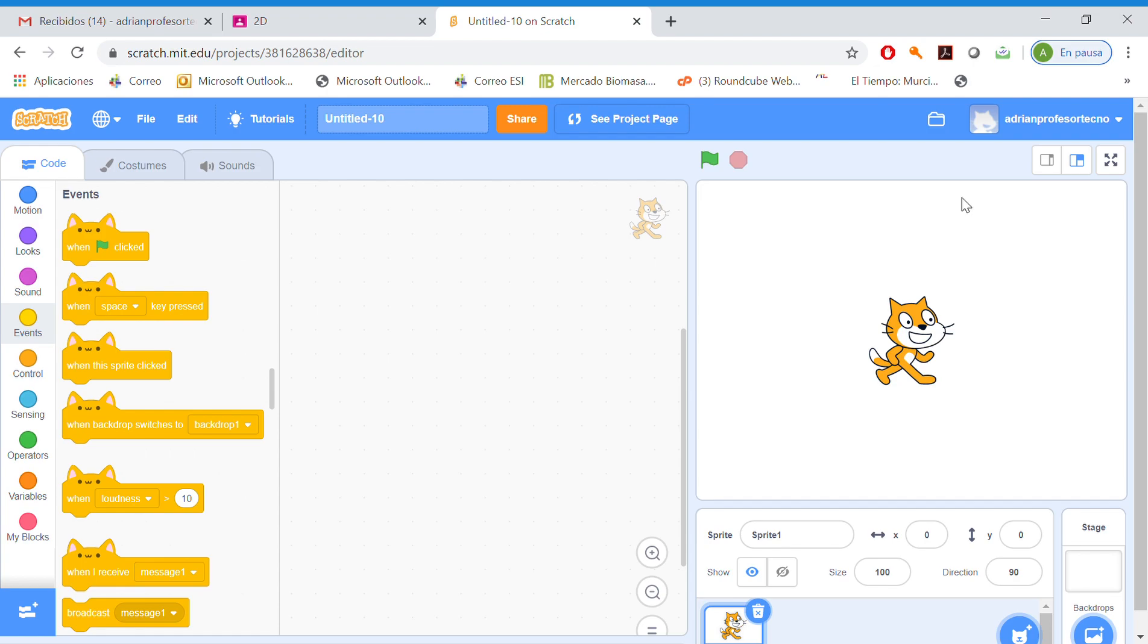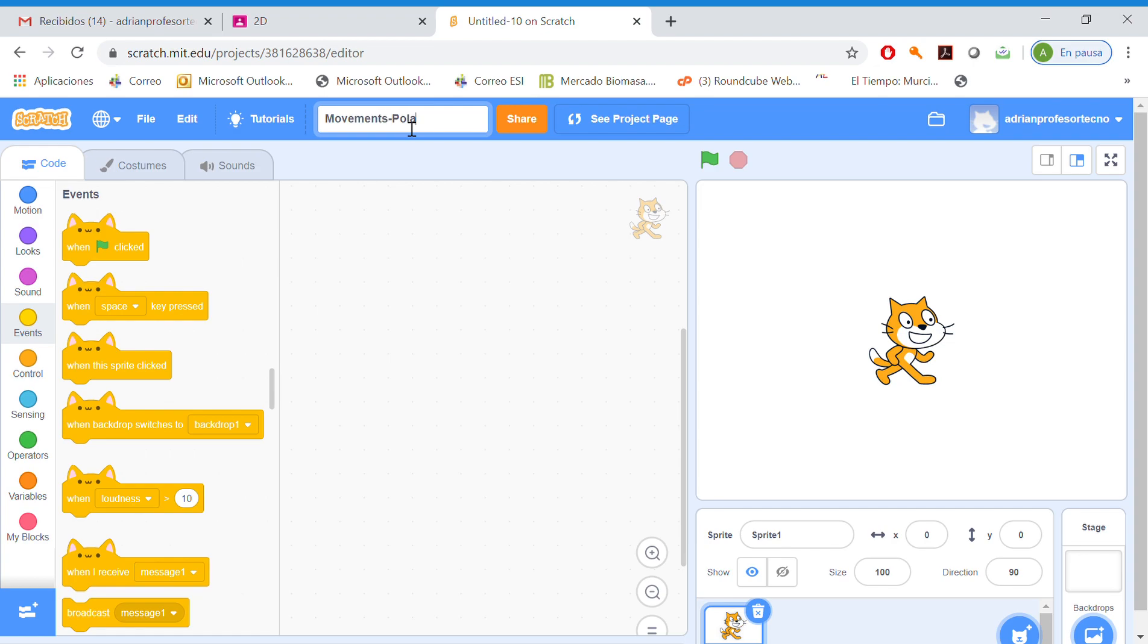We are going to continue with programming and using Scratch online. In this exercise, we are going to learn how to move a character. In this case, I'm going to move a polar bear into the Arctic. First thing I have to do is change the name, so for example, Movements Polar Bear in the Arctic.